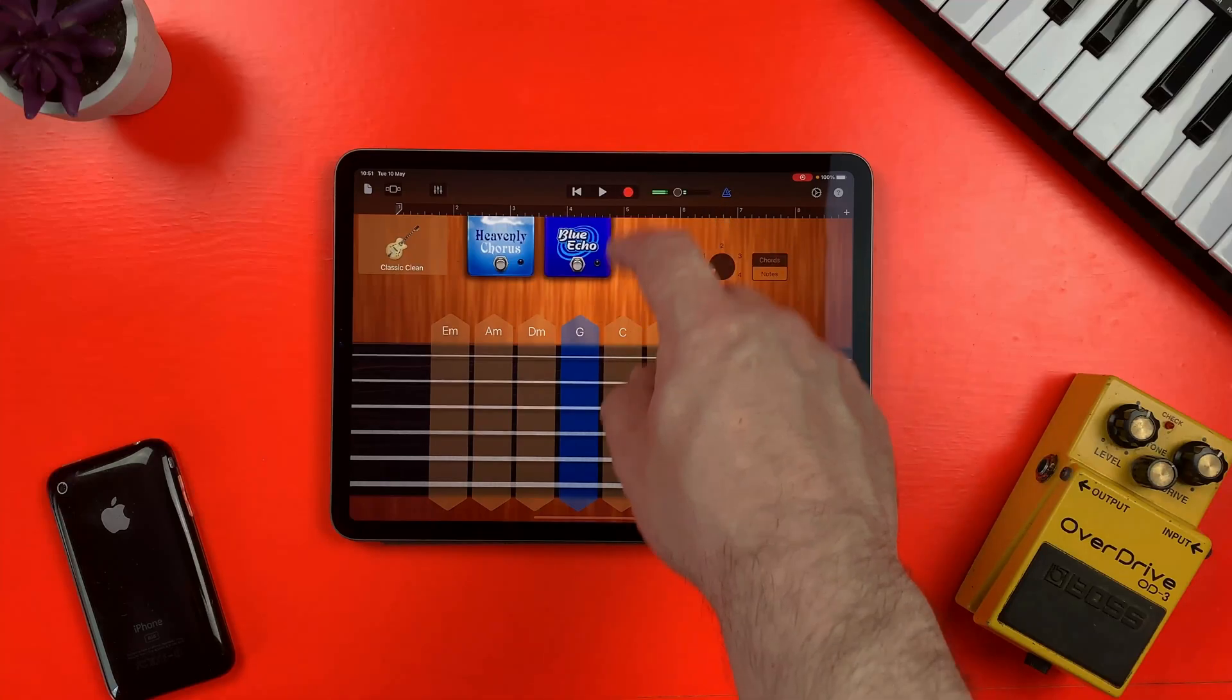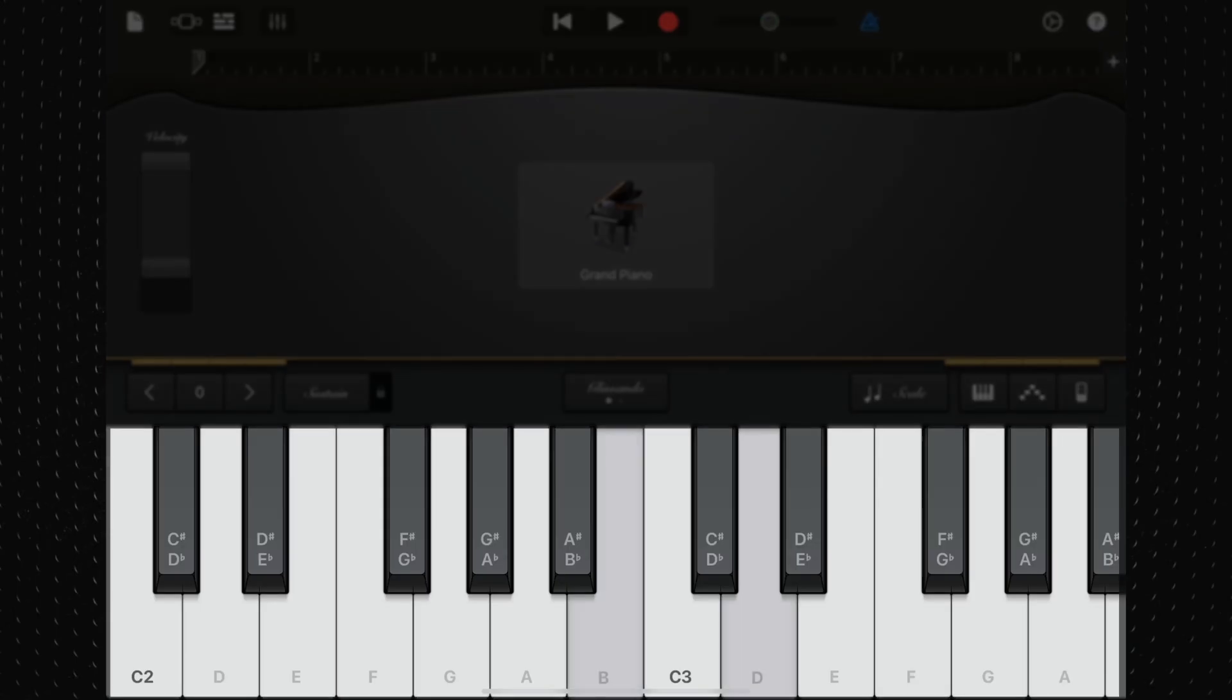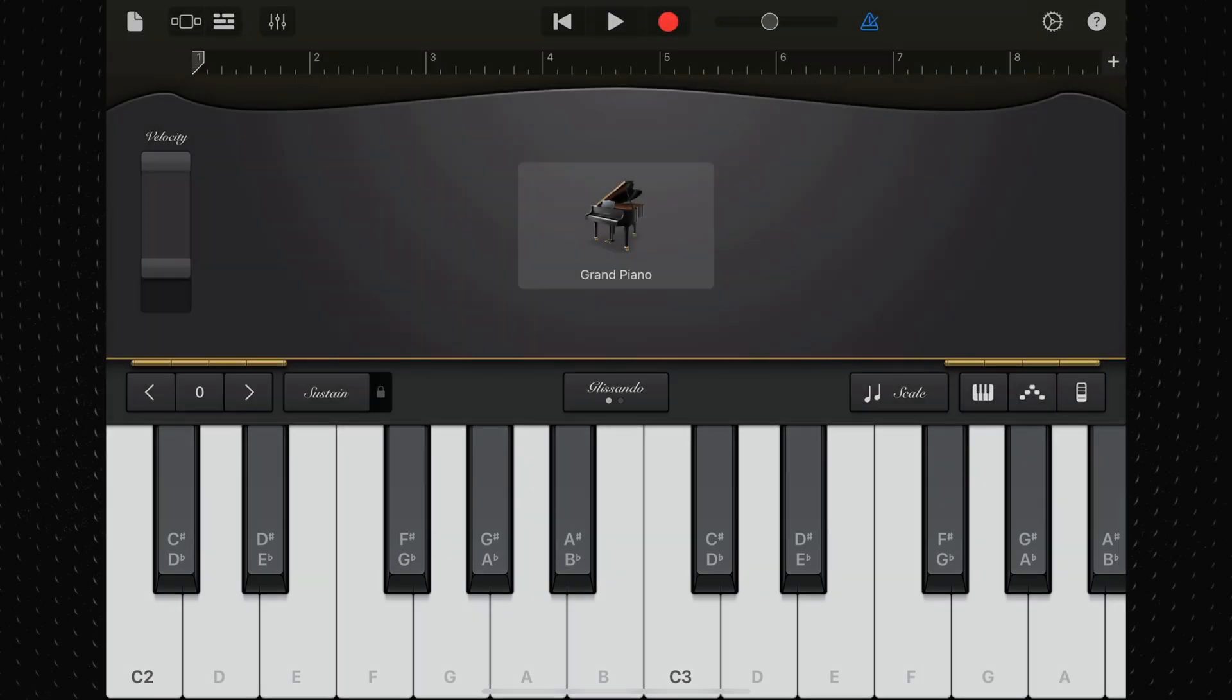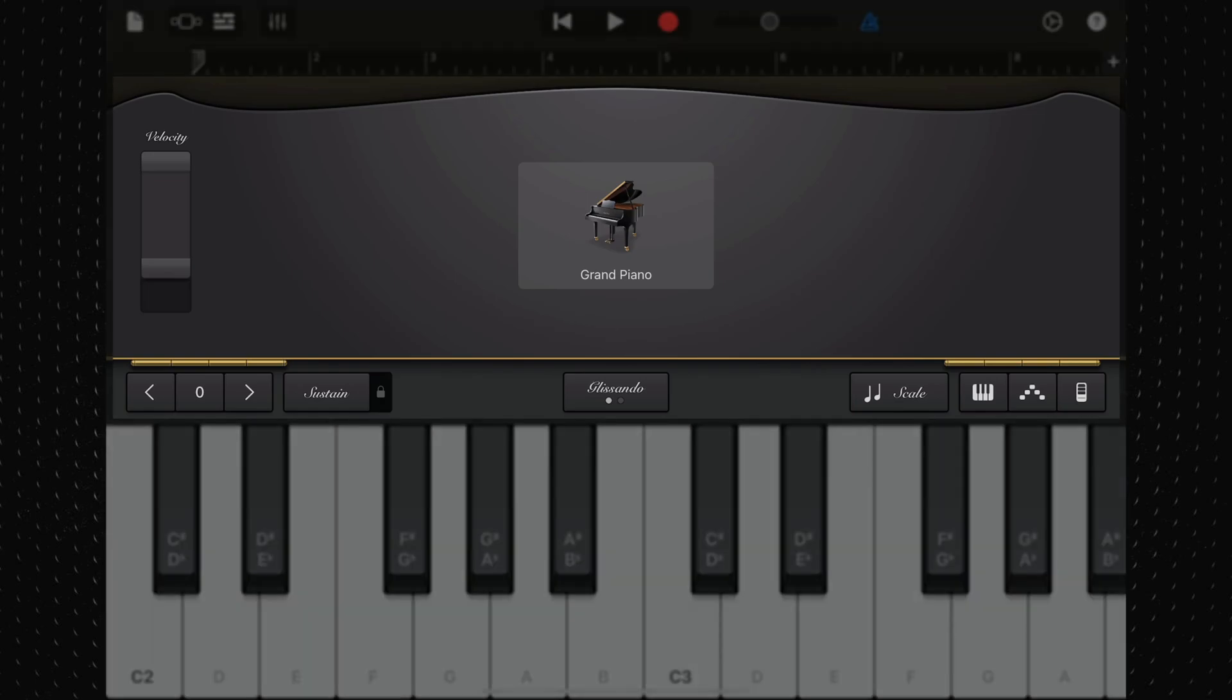Each touch instrument has a play area and a controls area. The play area is where you can play melodies, chords, and sounds by touching the touch instrument's keys, strings, or other playable elements. You can change the sound of the instrument by using the knobs, buttons, and other controls in the controls area.